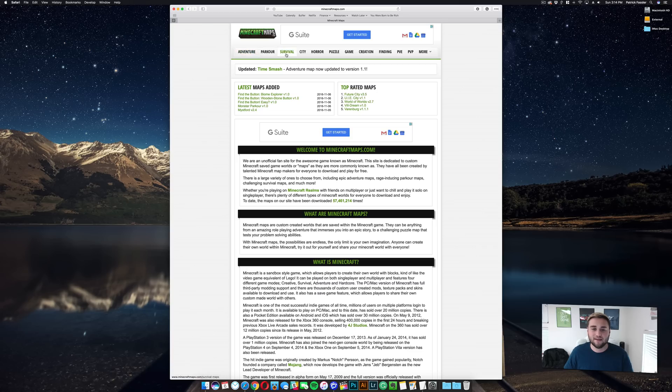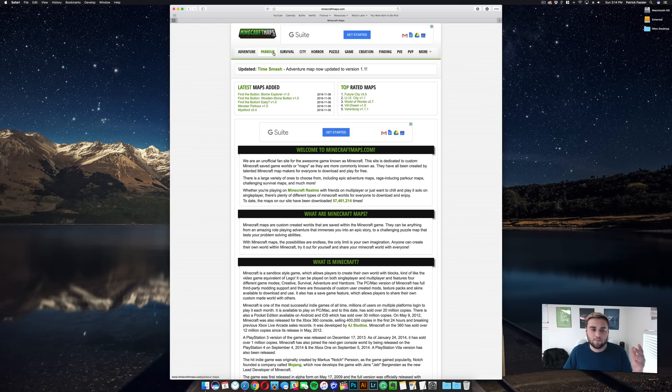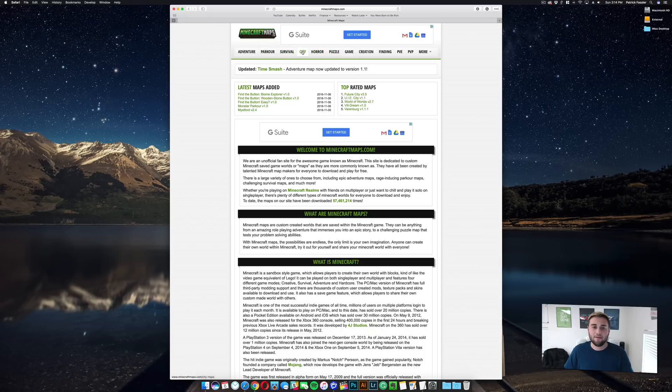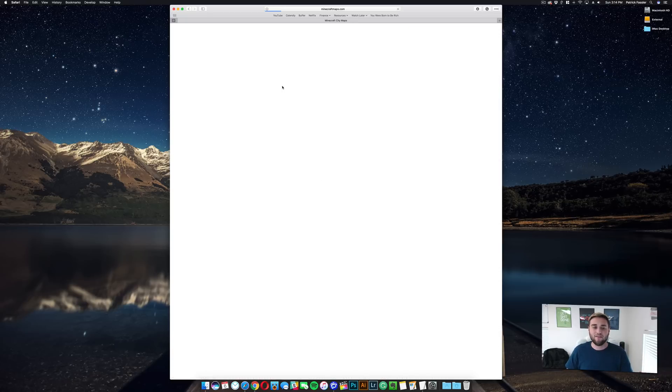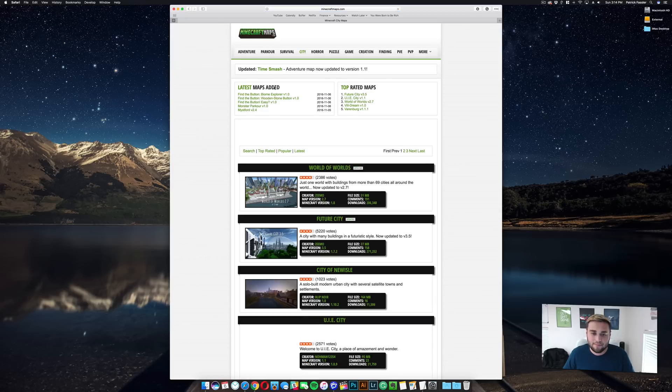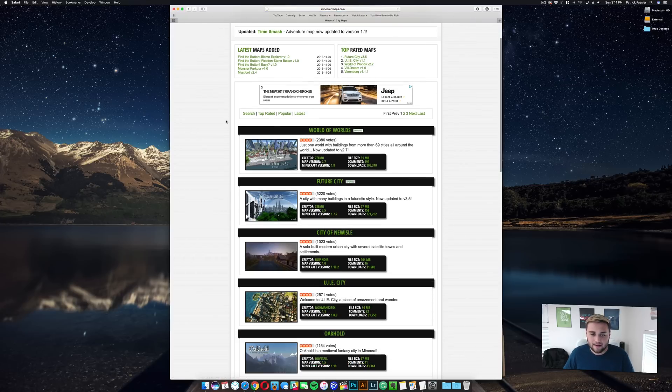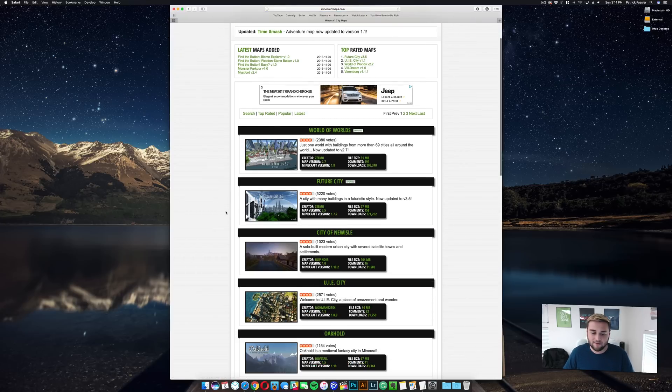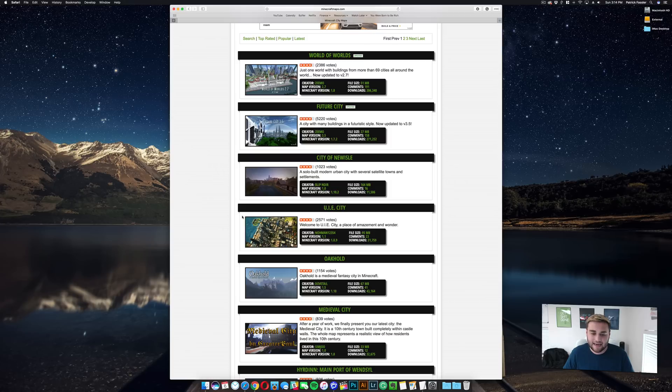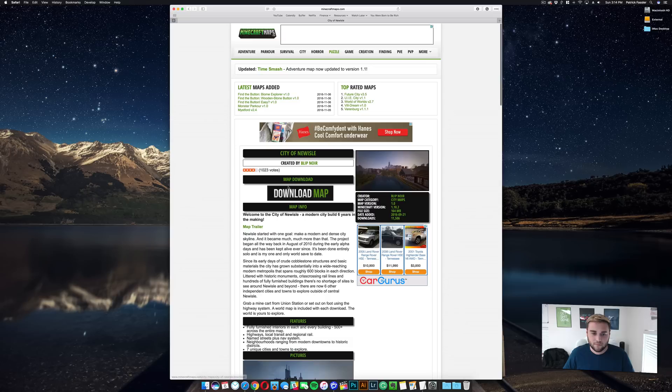You just need to find a type of map that you want to play. They have adventure, parkour, survival, city, or puzzle game creation. I'm gonna go ahead and find a city map that I want to download. As you can see here, it's just a list of all of the crazy, insane, and awesome maps that they have available. So I'm gonna click on this one, which is City of New Style.